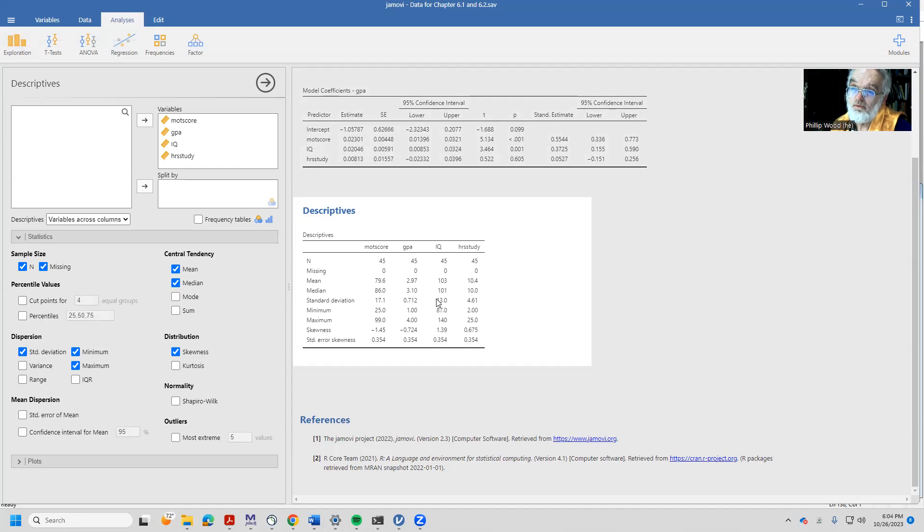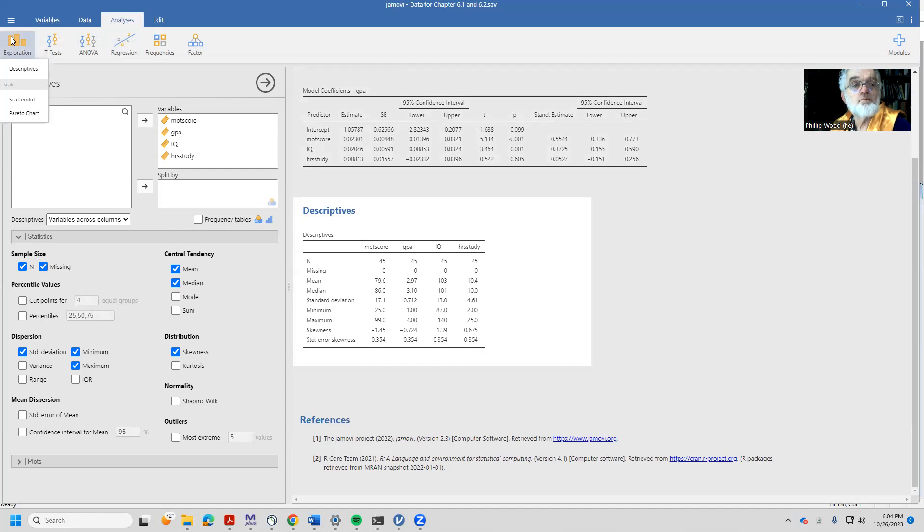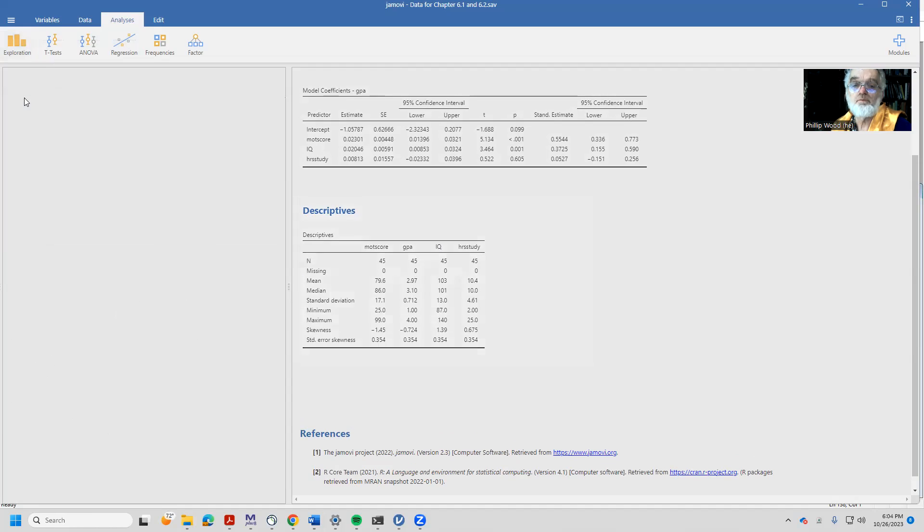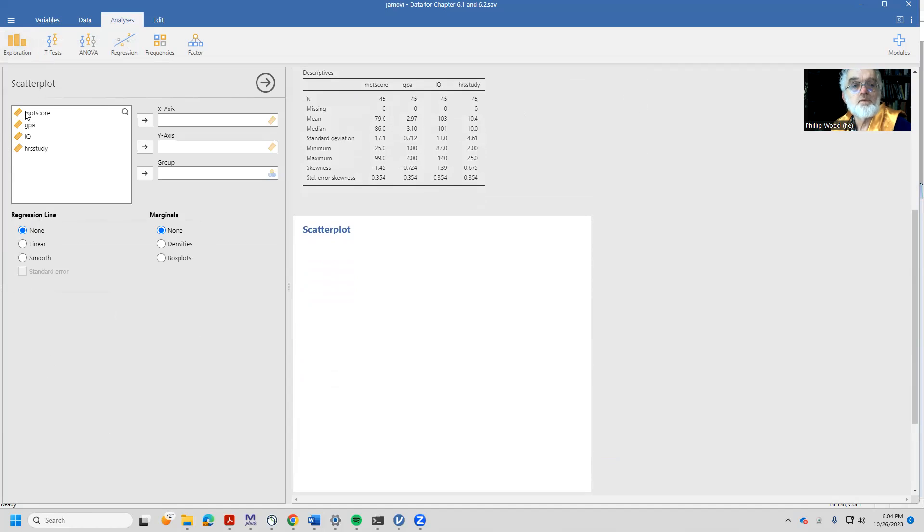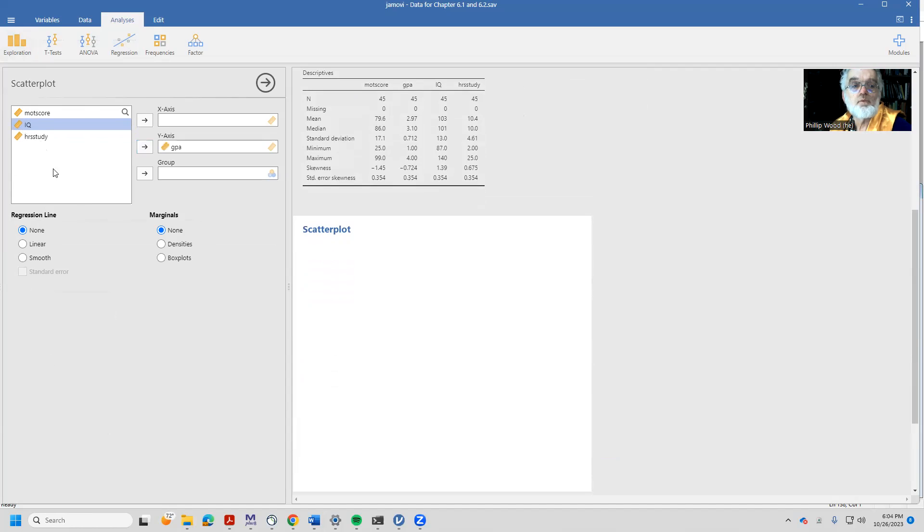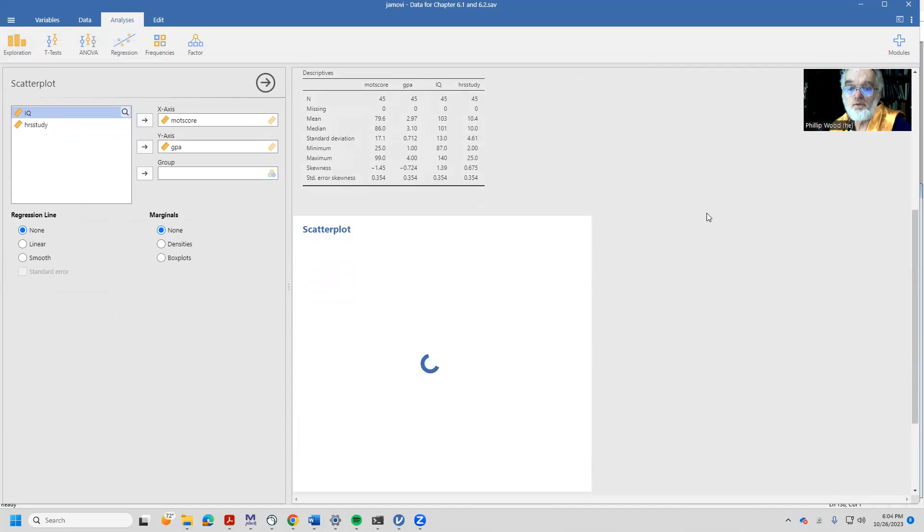Could some of these things not be a linear relationship? Let's come in and take a look. Let's scatterplot the data. Our Y variable is grades and our X variable might be, let's take a look at motivation for the moment.